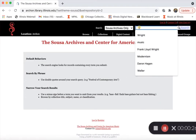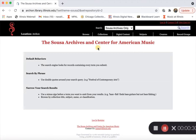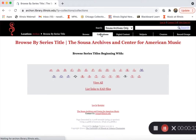You can either use our search bar up at the top of the screen, or if you know the specific name of the collection, you can click on our Collections tab right here, which will bring you to an alphabetical listing of all of the collections we have within the SUSA Archives.